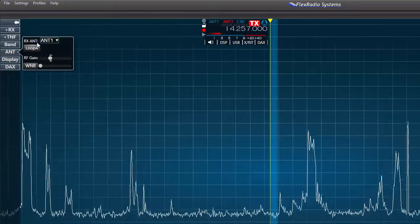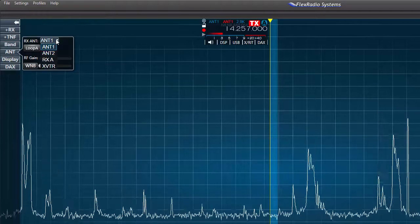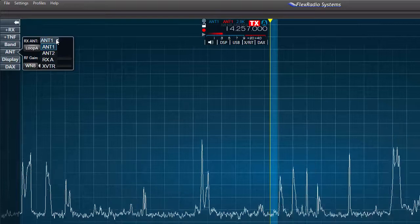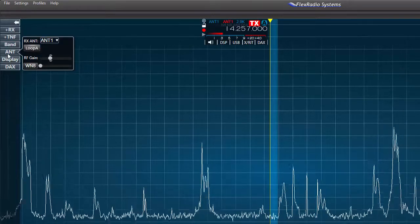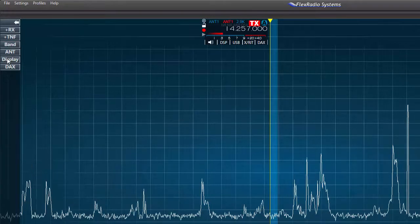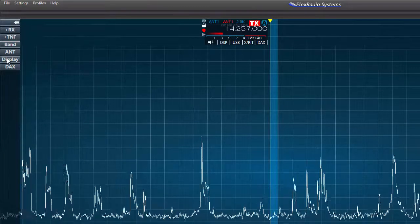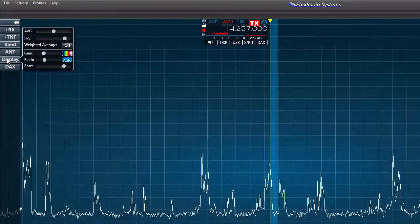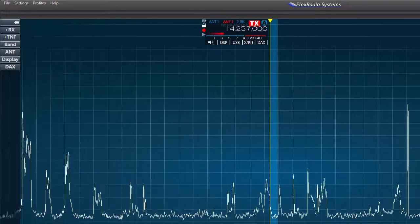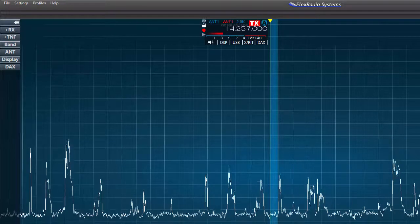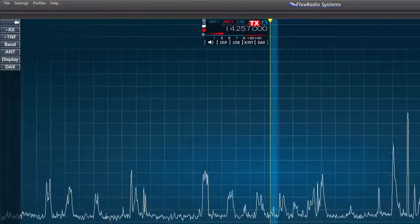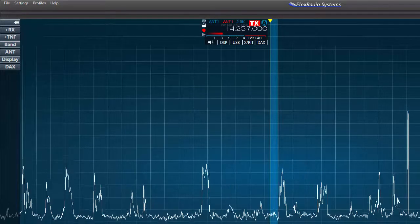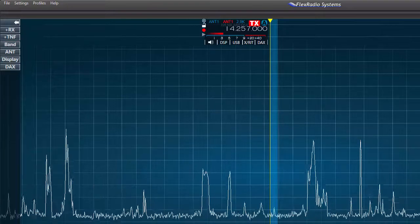Next is the ANT control, and this allows you to select your antenna input and also adjust the RF gain. The display control offers options for screen display — you can adjust the color, the speed of the waterfall, and other display items. Finally is the DAX, or digital audio exchange control. This allows you to route audio to other programs or devices without the need for external sound cards.